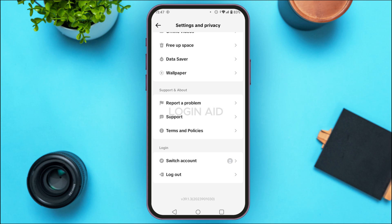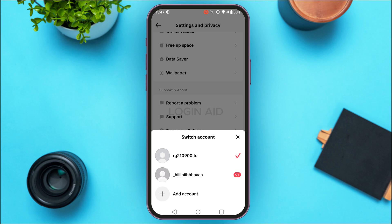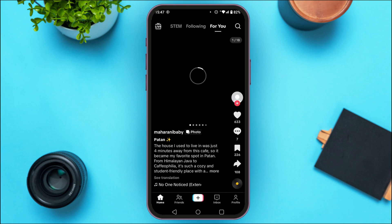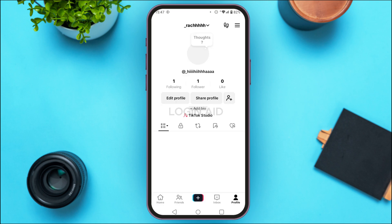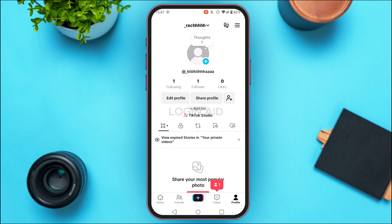At the bottom you'll find the option for 'Switch Account.' Tap on it. You'll be able to see all the accounts that you're logged into. Simply tap on the account that you want to switch to. After that, you'll be logged into the other account, meaning your account has been switched.